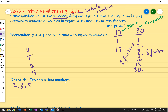5 is prime — the only numbers that go into 5 are 1 and 5. 6 is not prime because it has factors of 1, 2, 3, and 6 — that's 4 factors. 7 is prime. 8 is not. 9 is not prime because it has factors of 1, 3, and 9 — that's 3 factors. 10 is not prime. 11 is prime. 12 is not. 13 is prime.